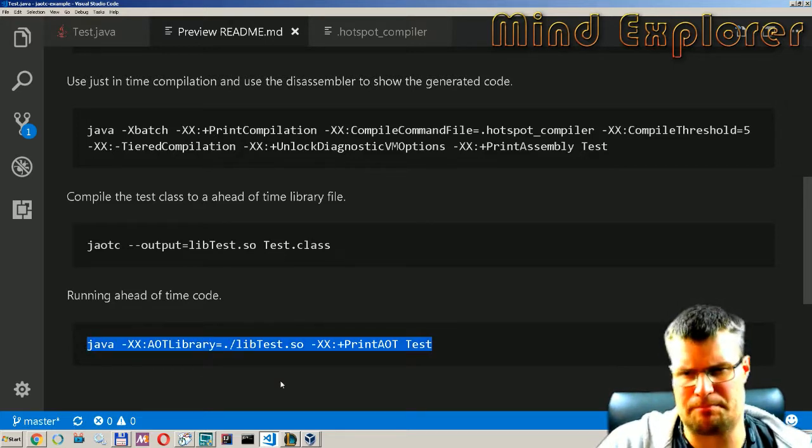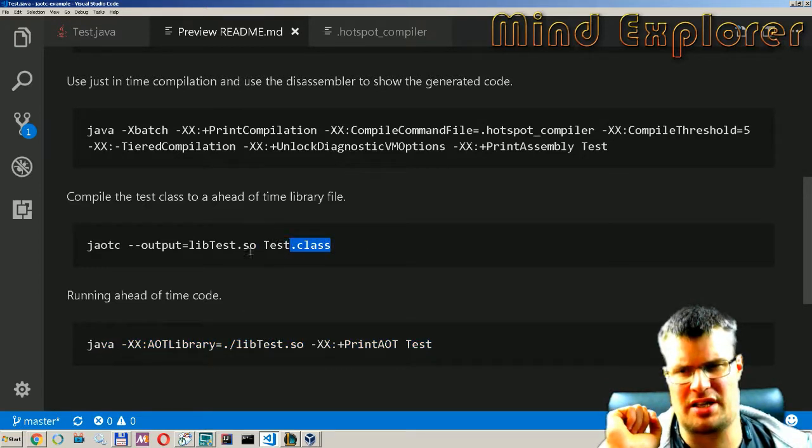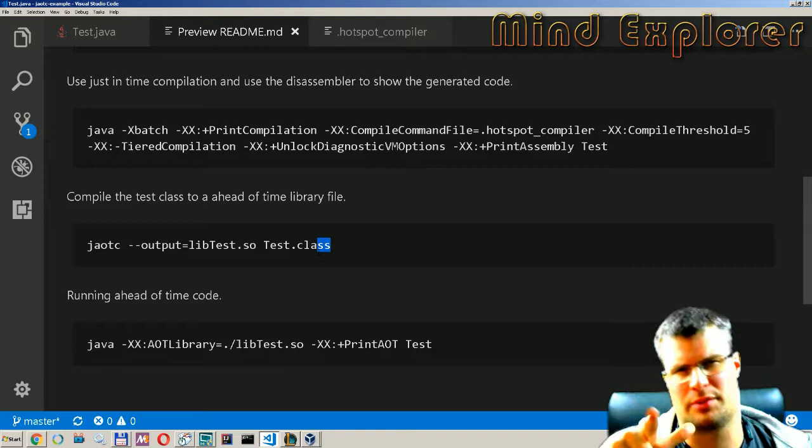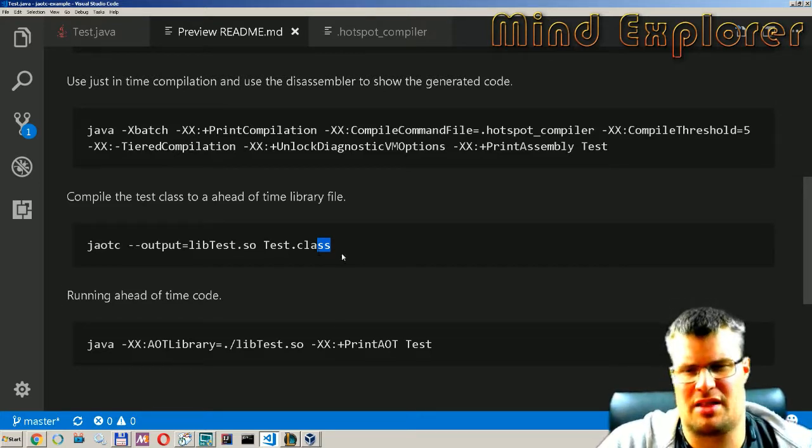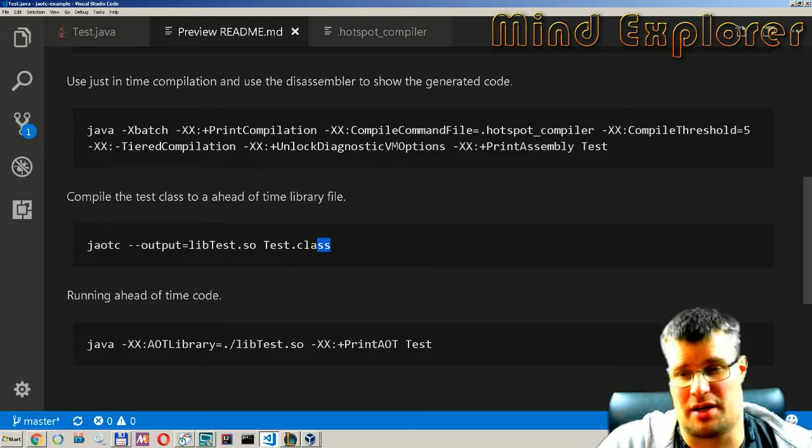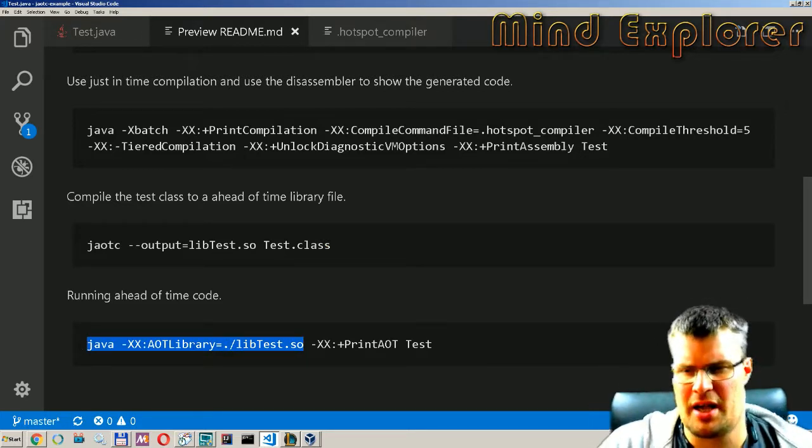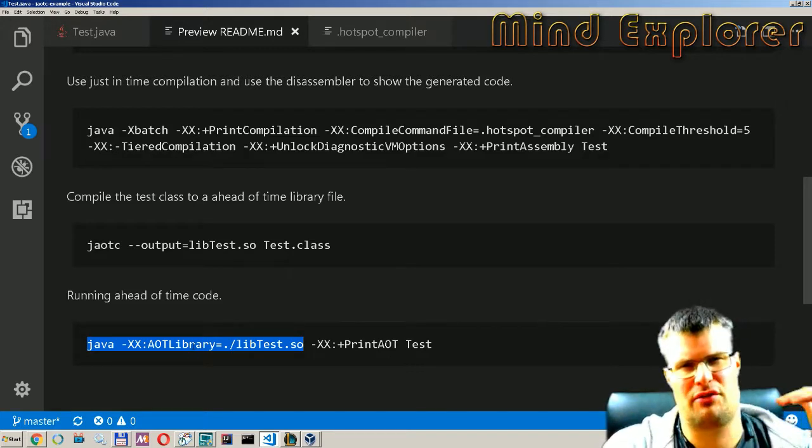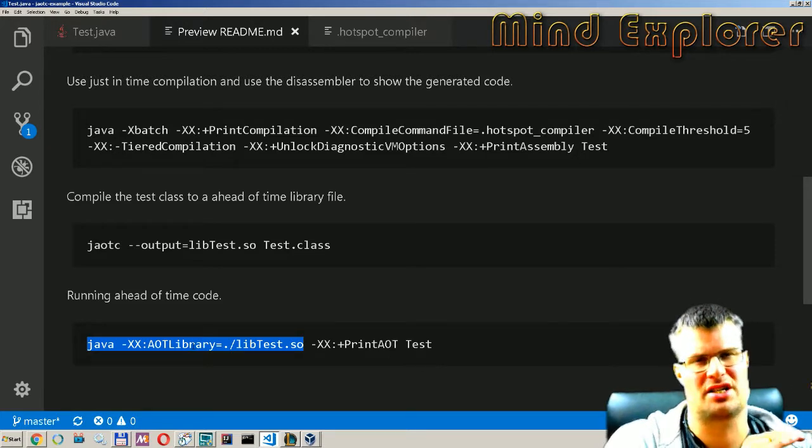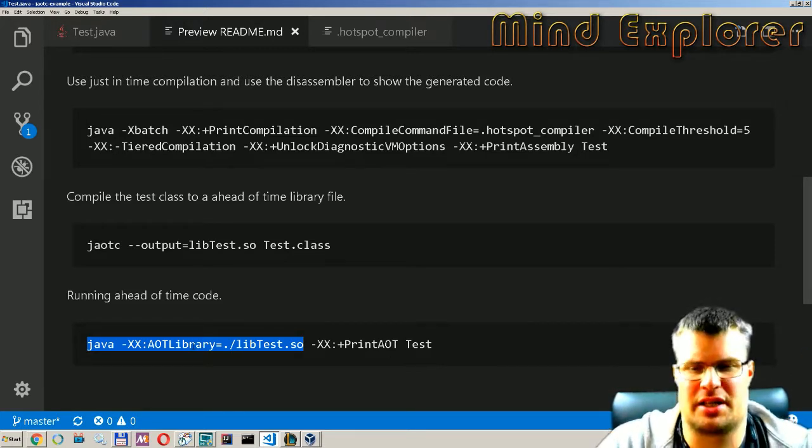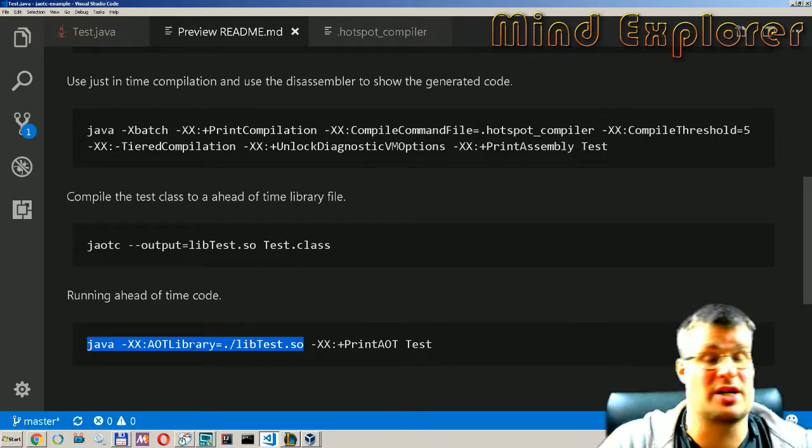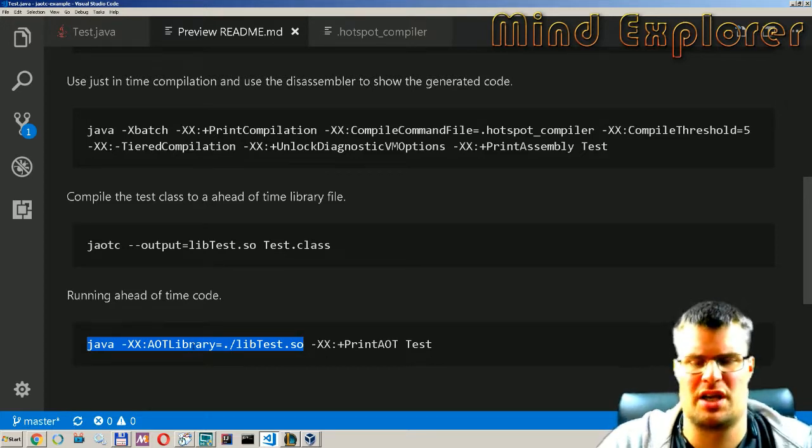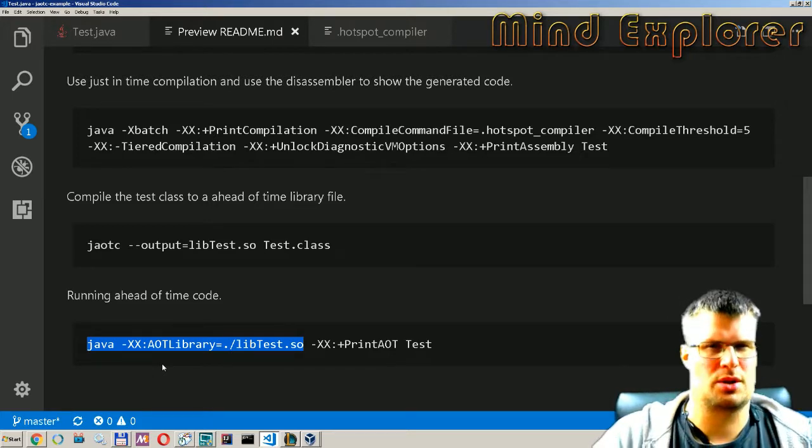A good thing to note here is that if you change your class so if you recompile your class with a different value in the class this AOT library will not run or at least that function that you changed will not run because they create a hash of the function they have compiled and if that hash does not match the earlier function that they pre-compiled they will just run the new code instead.